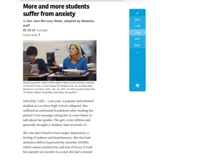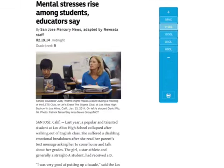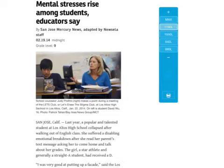When you jump up to a 1030 Lexile level, you have a brand new title that says, More and More Students Suffer from Anxiety. This is for a 7th grade student. When you jump up to an 1190 Lexile level, the title changes again to, Mental Stresses Rise Among Students Educators Say. This is meant for a 9th grade student to be reading, which many students who are younger, say in 6th or 7th grade, may actually be able to read and understand something written at this level.